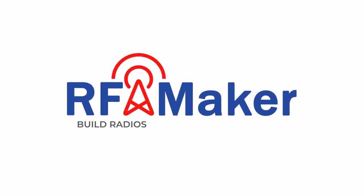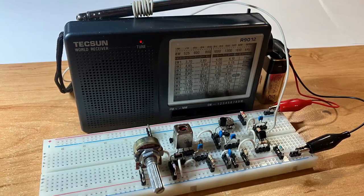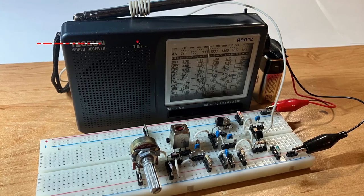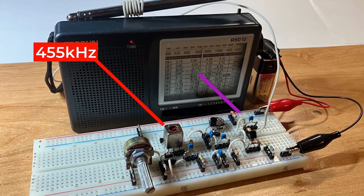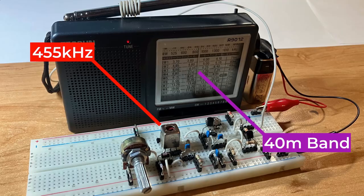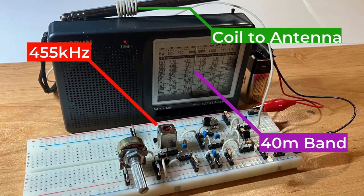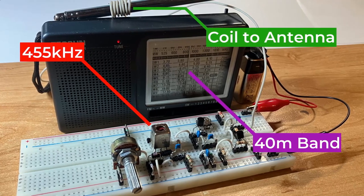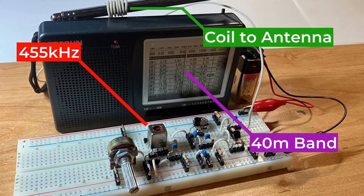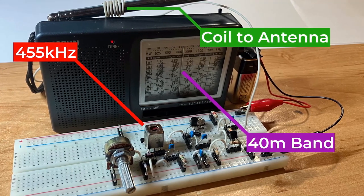RFMAKER. Build radios and listen to the world. Hello everyone, welcome back to the RFMAKER channel. I am Leslie and in this second part we'll continue testing the Colpitt's oscillator.